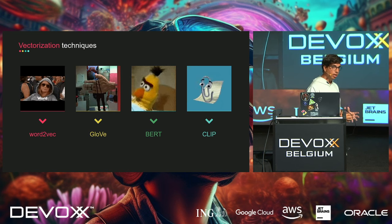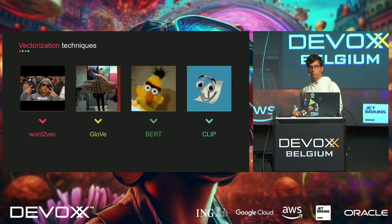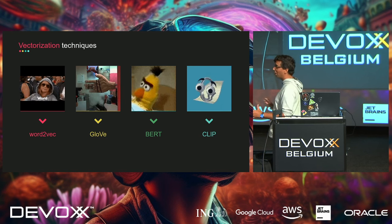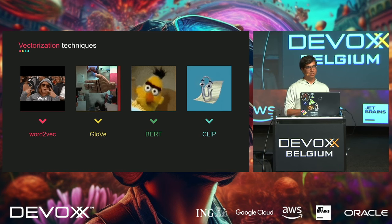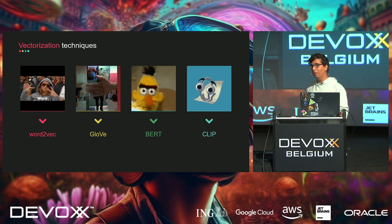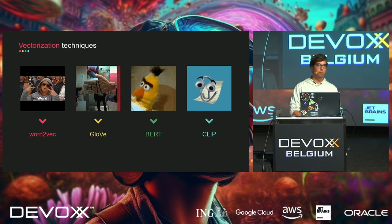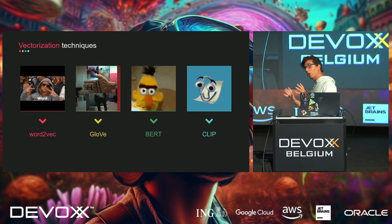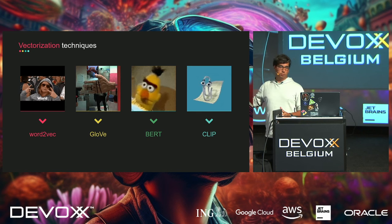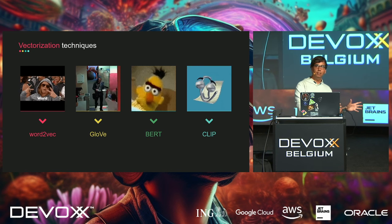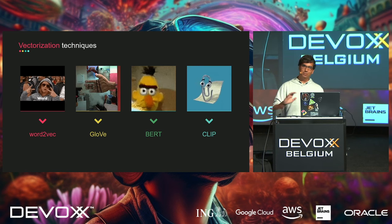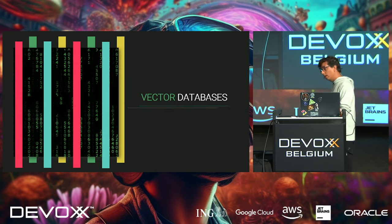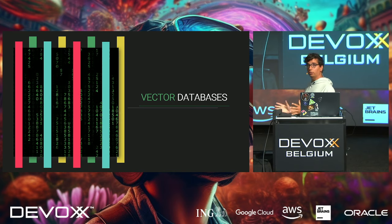These transformer models actually understand context — they've been trained to understand it, so the same word has different representations in different contexts, which is very cool. Unfortunately these things are very complicated, and there's no way to explain how embedding modules work within the 50 minutes I have. So we're going to treat them as a black box: put data in, get vectors out — that's all we need.